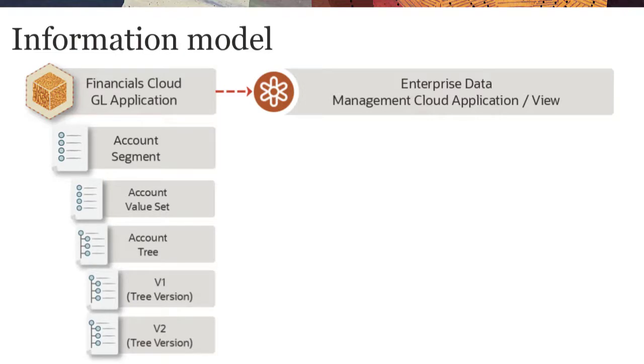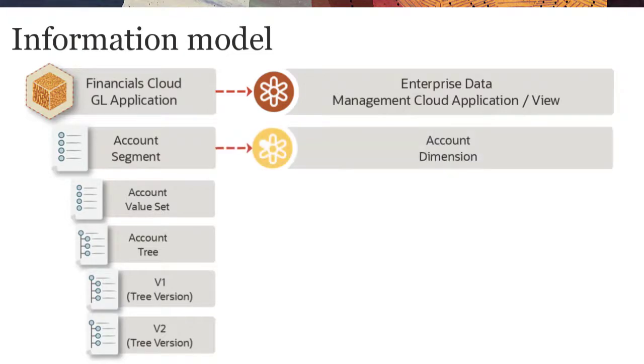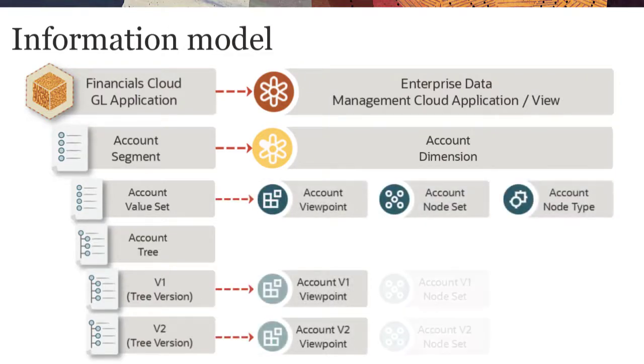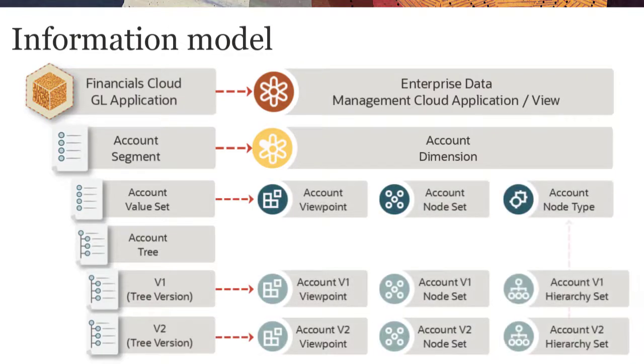For each segment of the source application, the registration process in Enterprise Data Management Cloud creates a dimension, viewpoints, and data chain objects to manage segment values and trees.